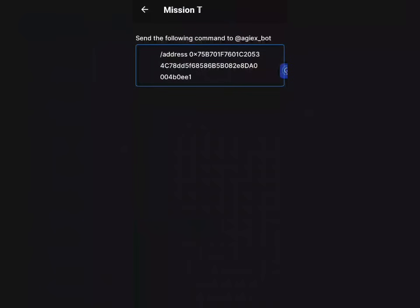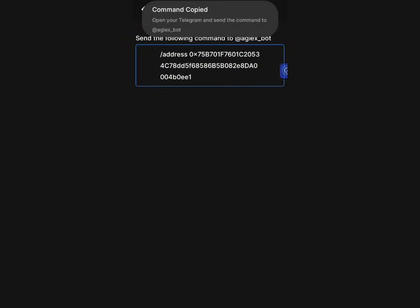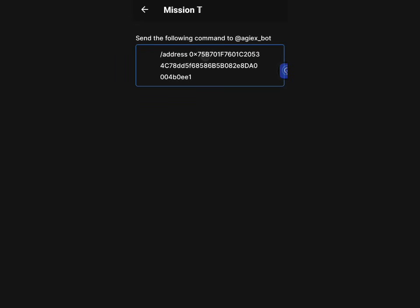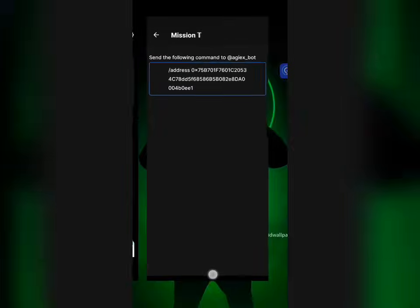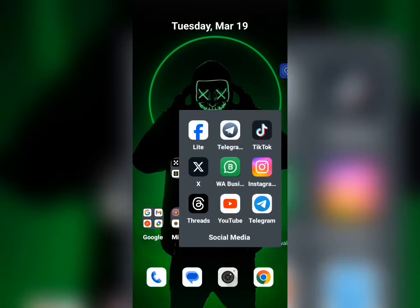Next is the Telegram mission. I haven't done this yet because the app is still crowded and there are network issues. To do it, copy the address shown on the page — this is a very vital step. You then have to go and search for a particular bot on Telegram. The bot name is AGX.bot. Be careful — a lot of scammers have created clone bots of this.